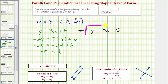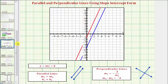Let's also verify this graphically. The given equation is graphed in red, and the equation we found is graphed in blue. Notice how the two lines are parallel.